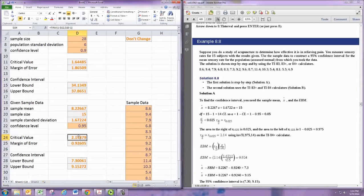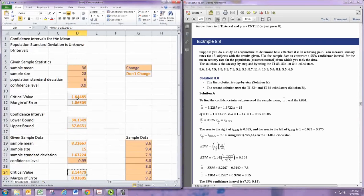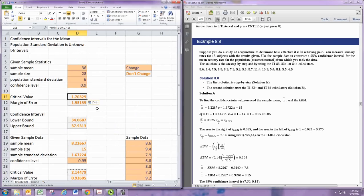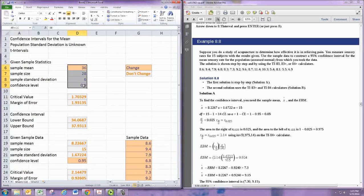Now we want to change up here. The critical value formula should be changed. So change that one up there. Copy and paste. This should be a sample standard deviation. But again, just put the data in there if you have these summary statistics.